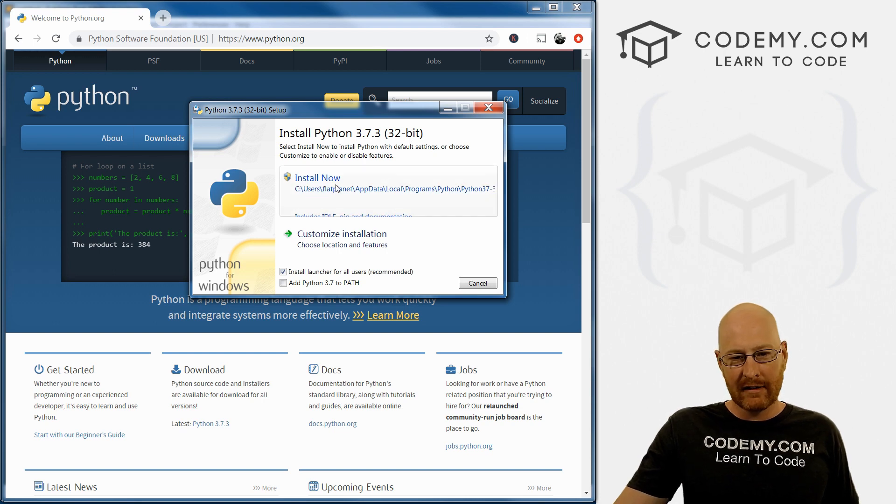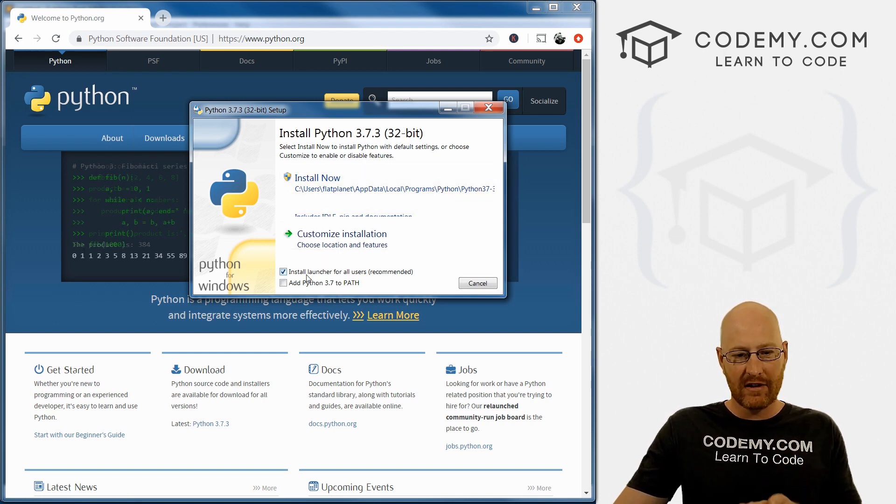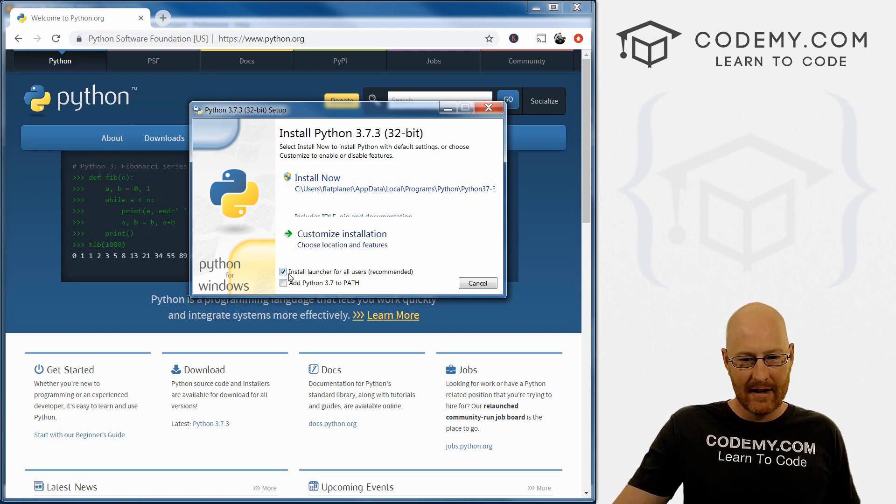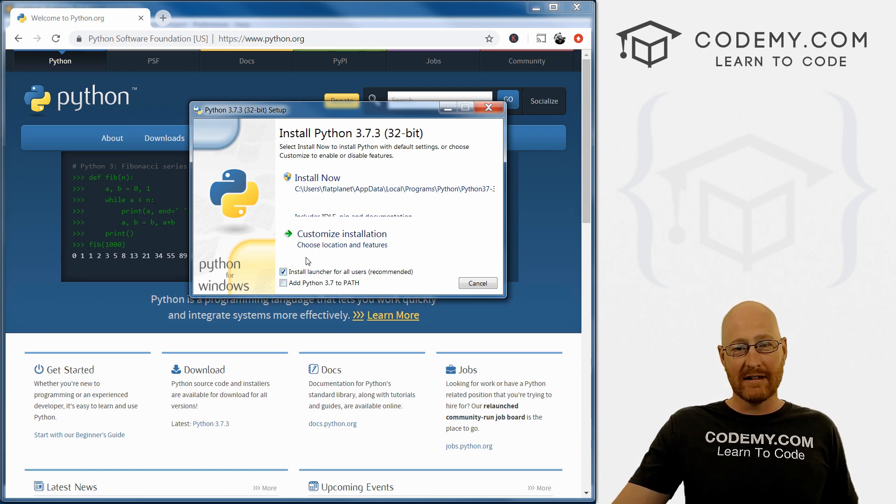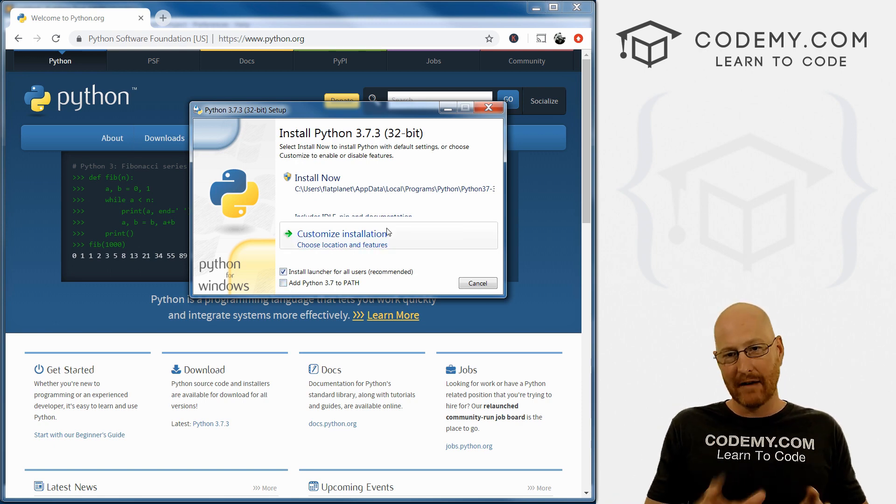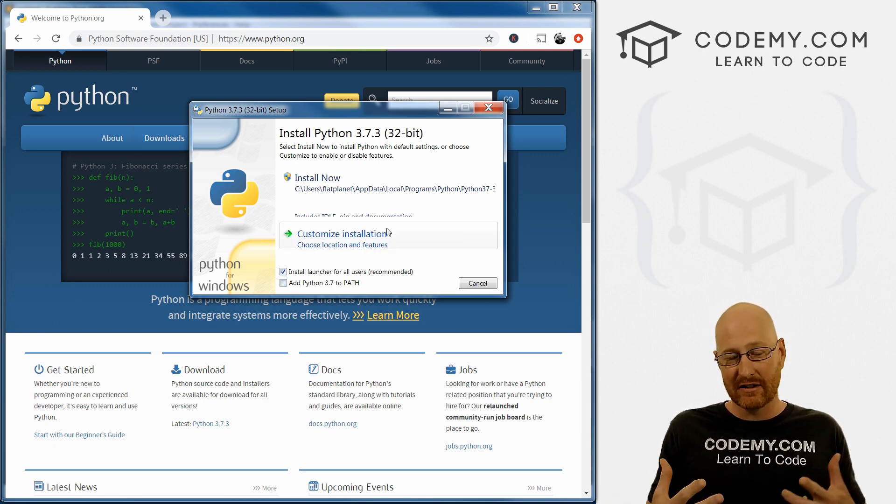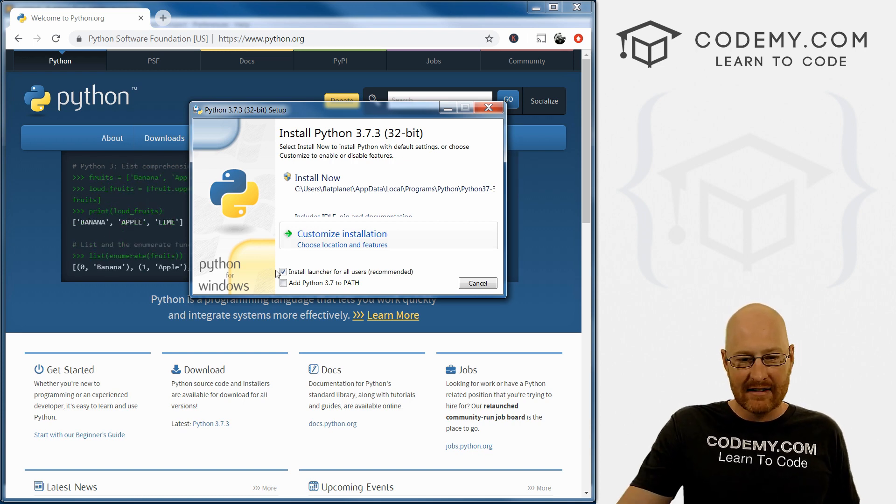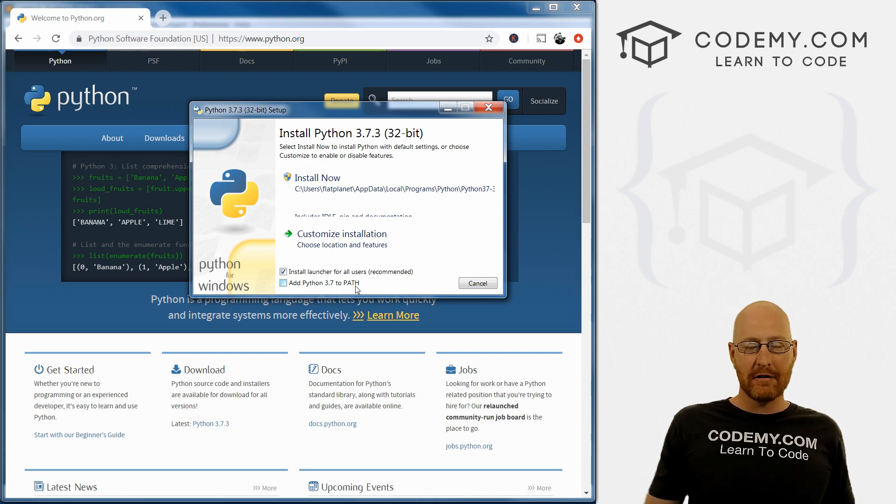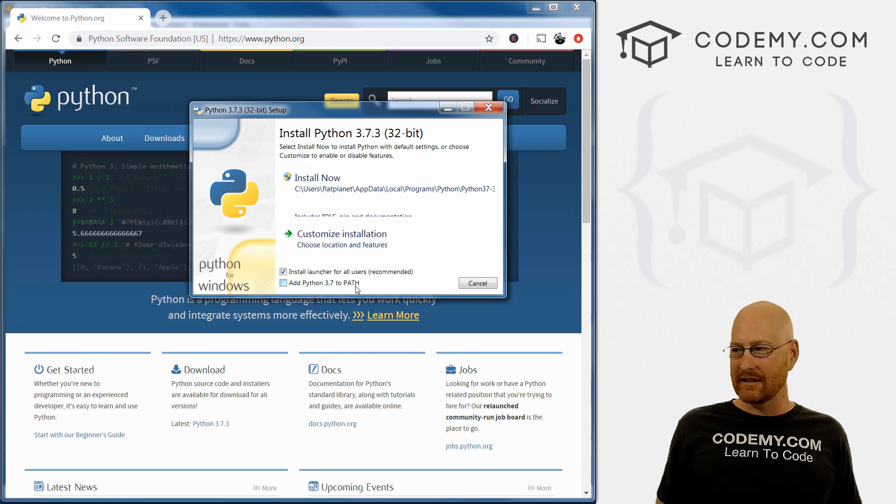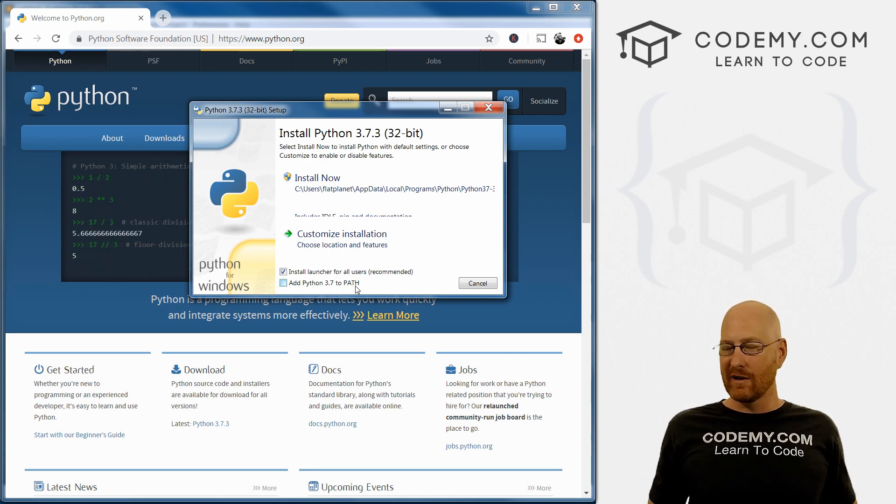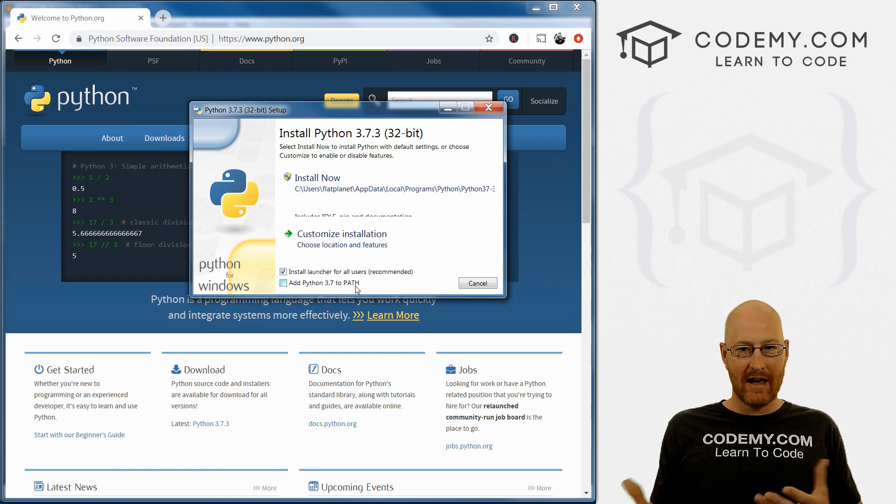Now before we click this button, this is the most important thing right here, and it is so very important. This is why I recommend that you download this and reinstall it even if Python is already on your computer. And that's this little checkbox right here: add Python 3.7 to path. On a Windows computer, path means you can run Python, in this case, anywhere on your computer.